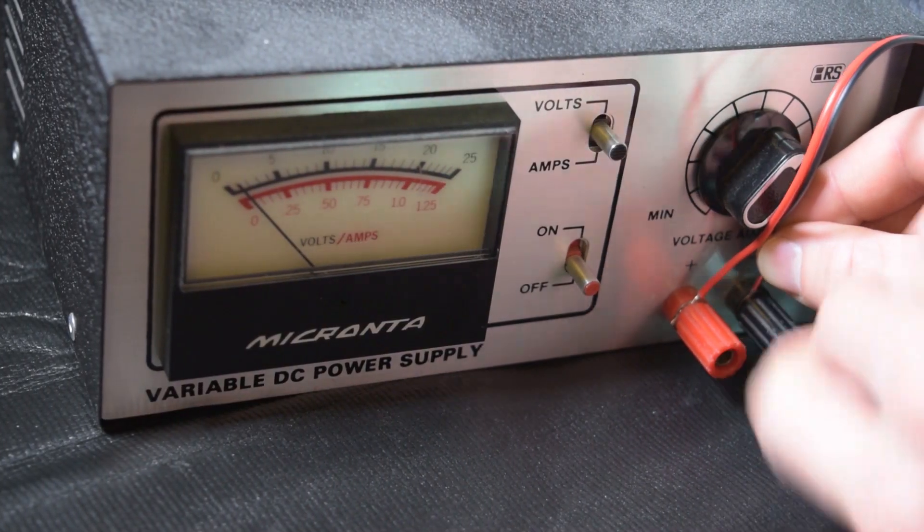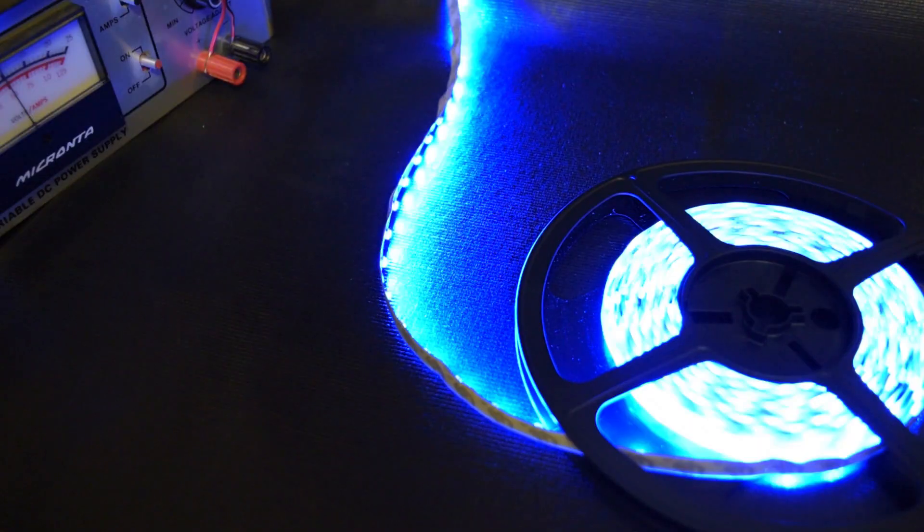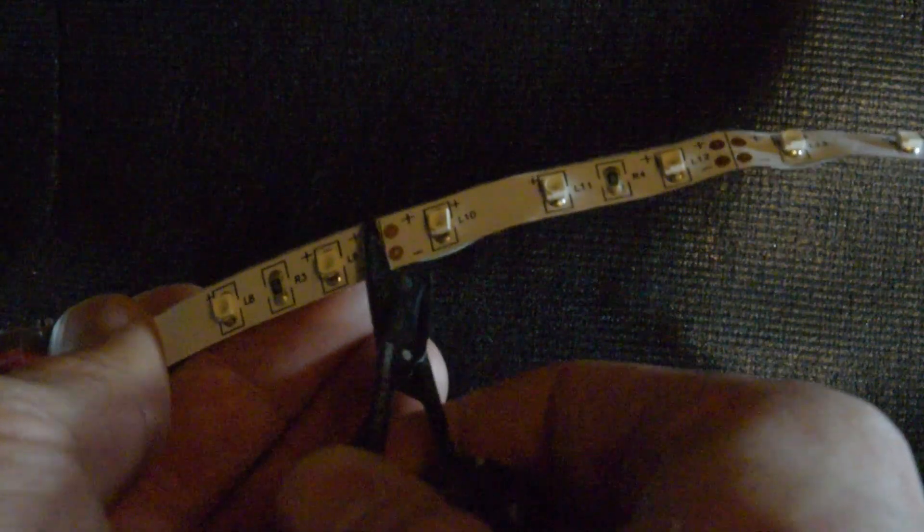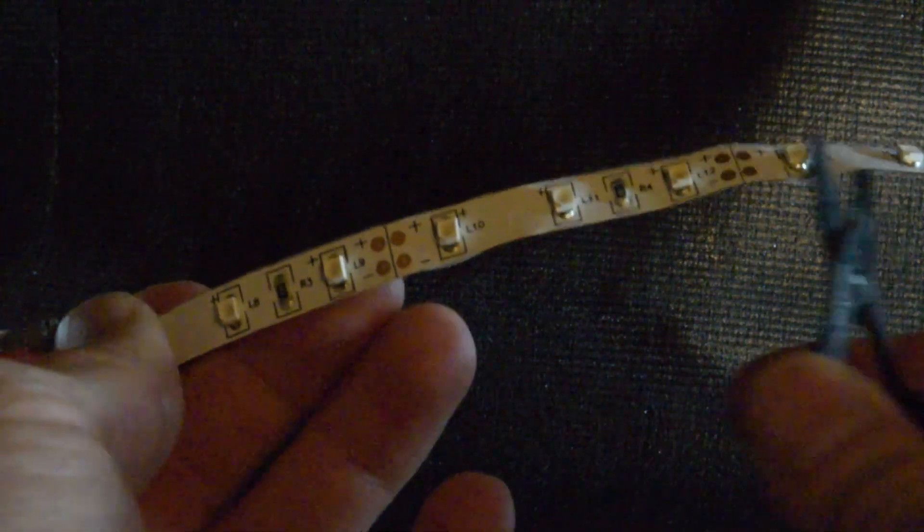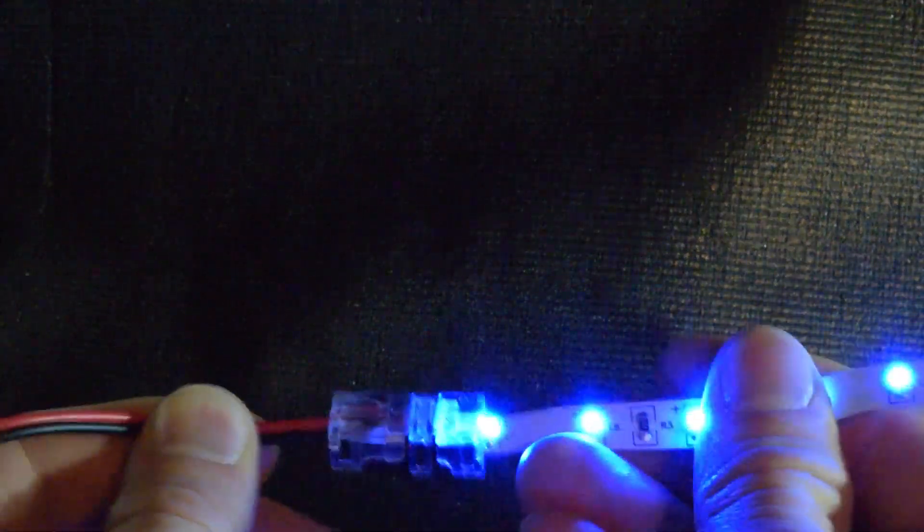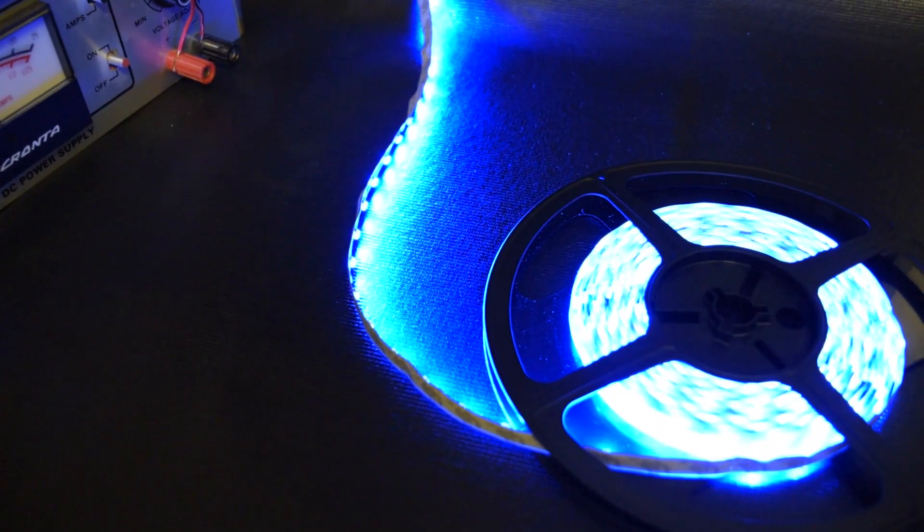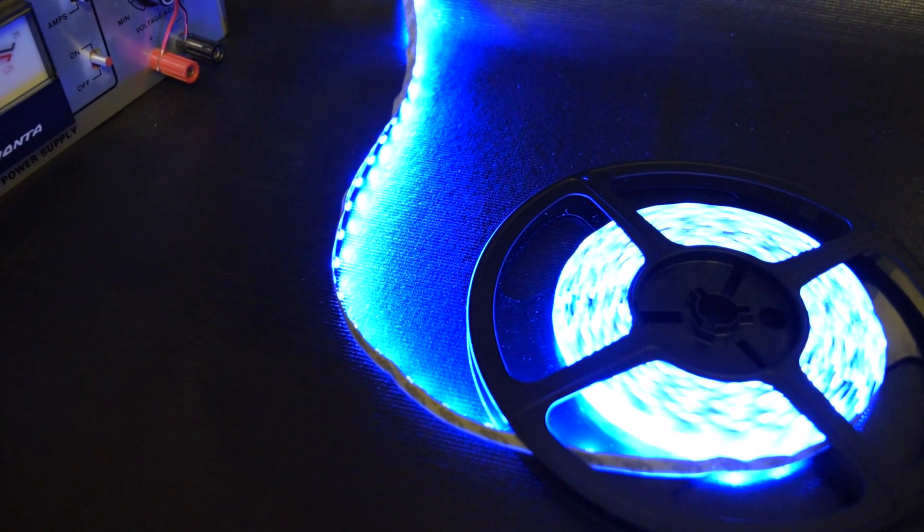Also, you can cut these strips every three LEDs along the cut line. Look at that clean, sturdy connection. Well I hope you found this video useful.